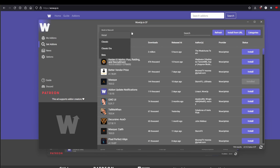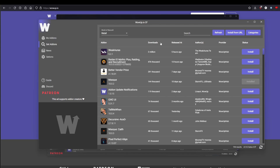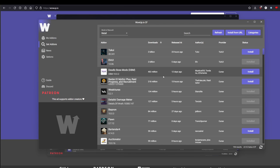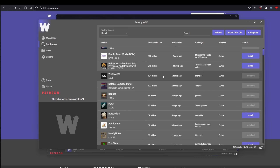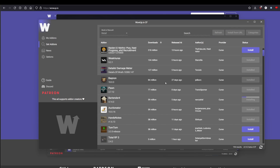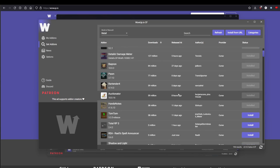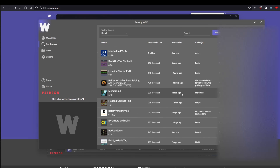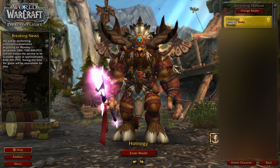Once installed, click Add-ons and it pulls your Classic, Classic Era, beta, and retail entries. The categories are much cleaner. It's open source and I'm a big fan. We'll sort by downloads to see the most popular ones — I already have a lot installed. To add one like Bartender, just click it and install. That's all you need to do.